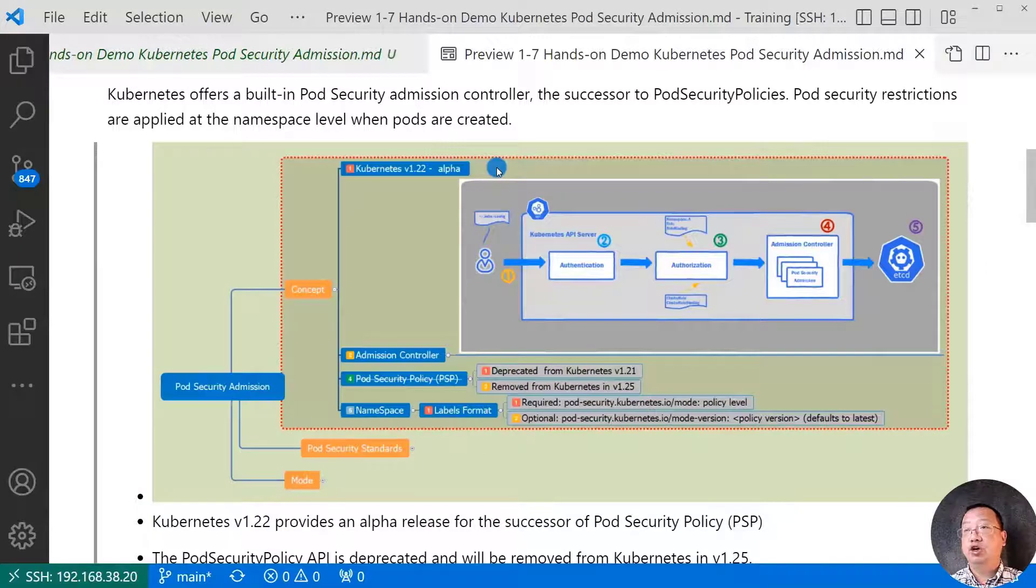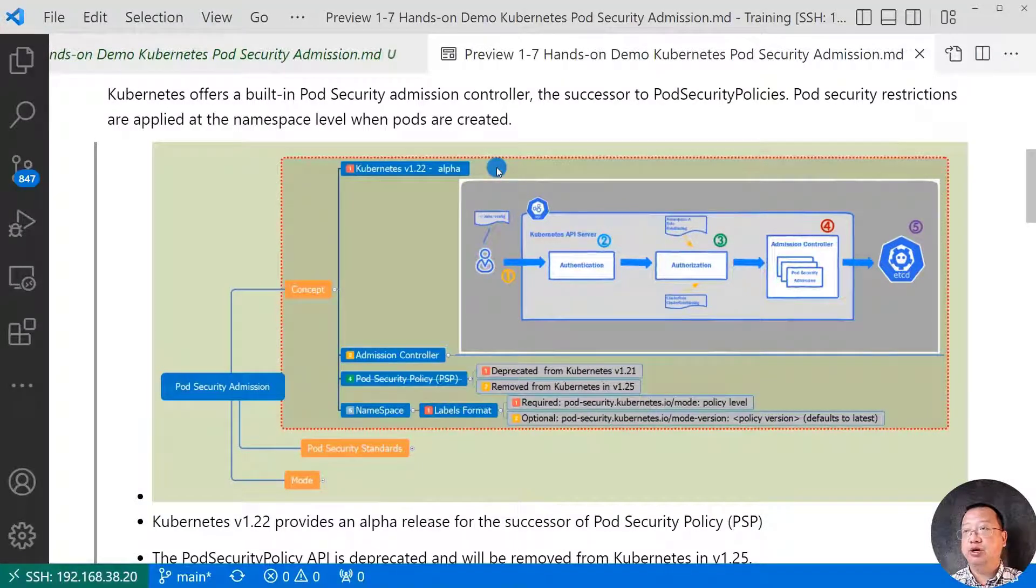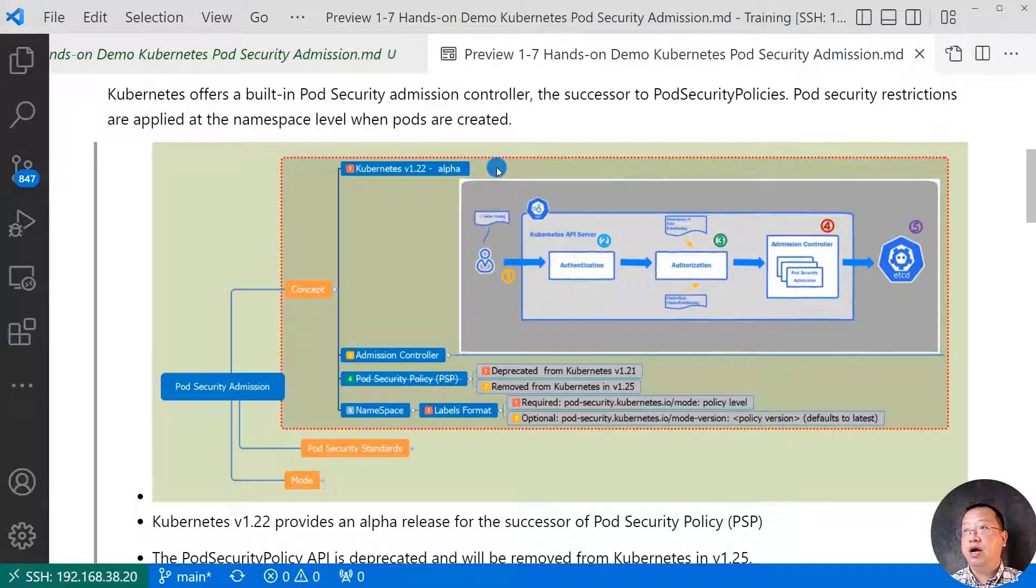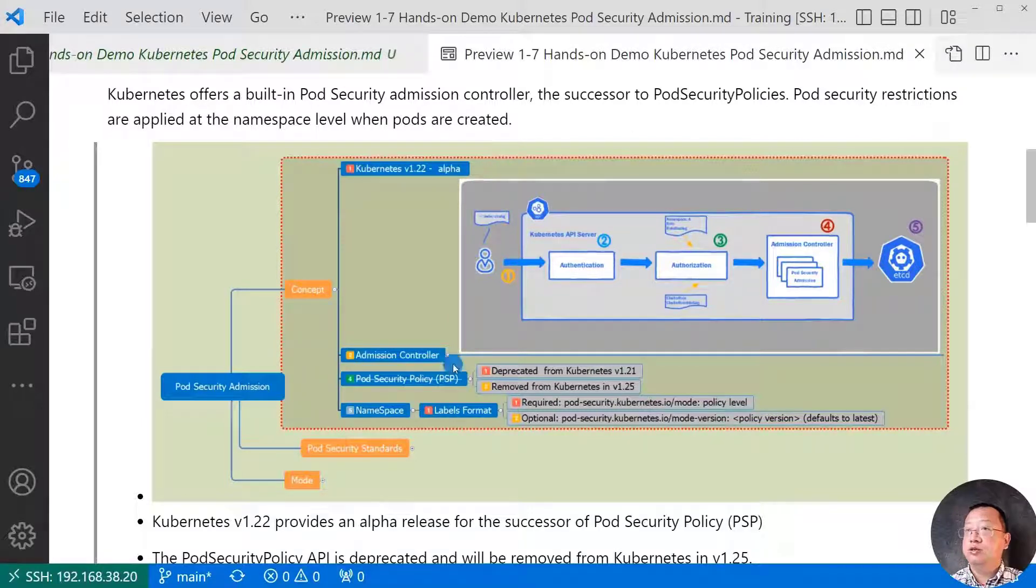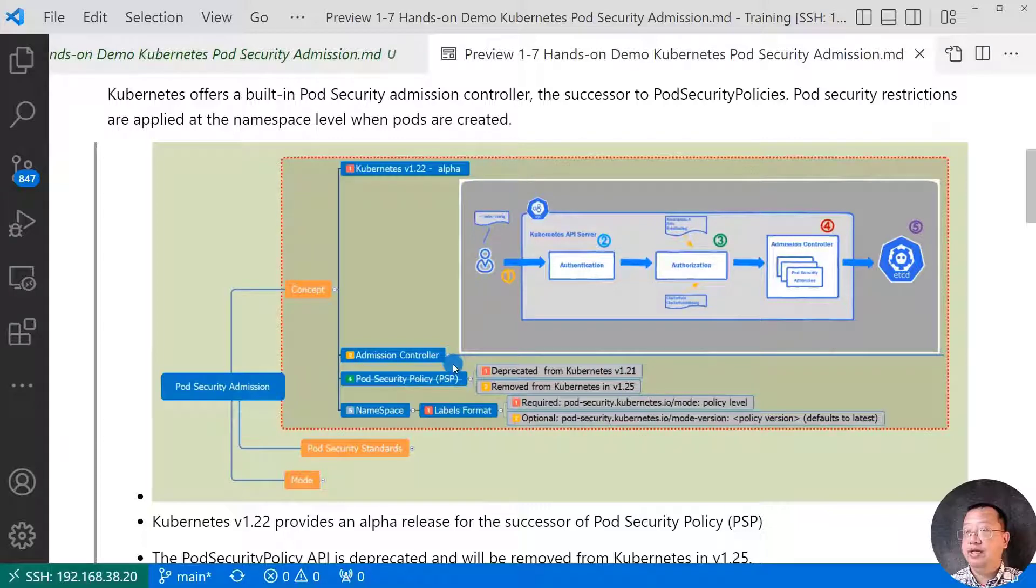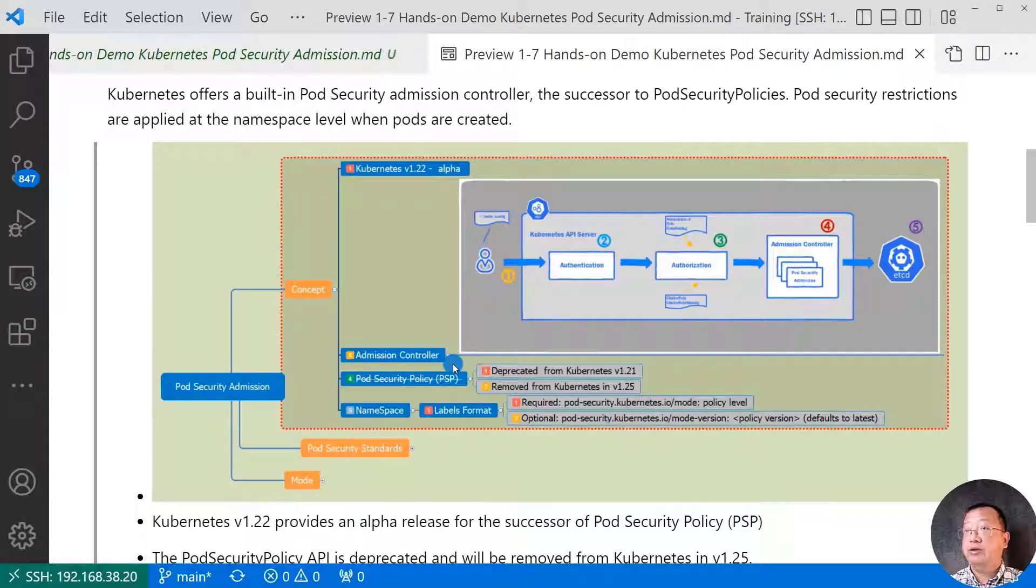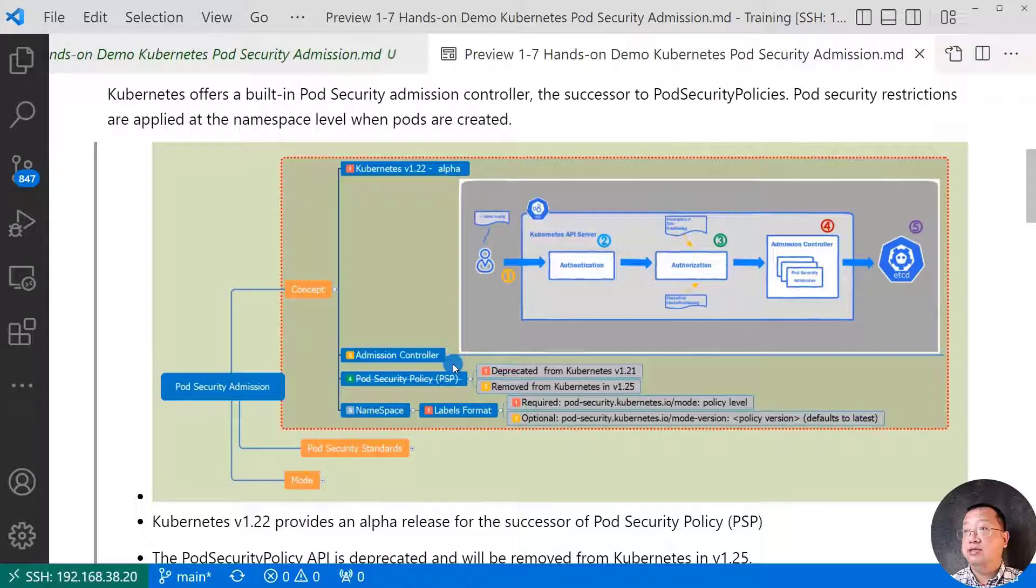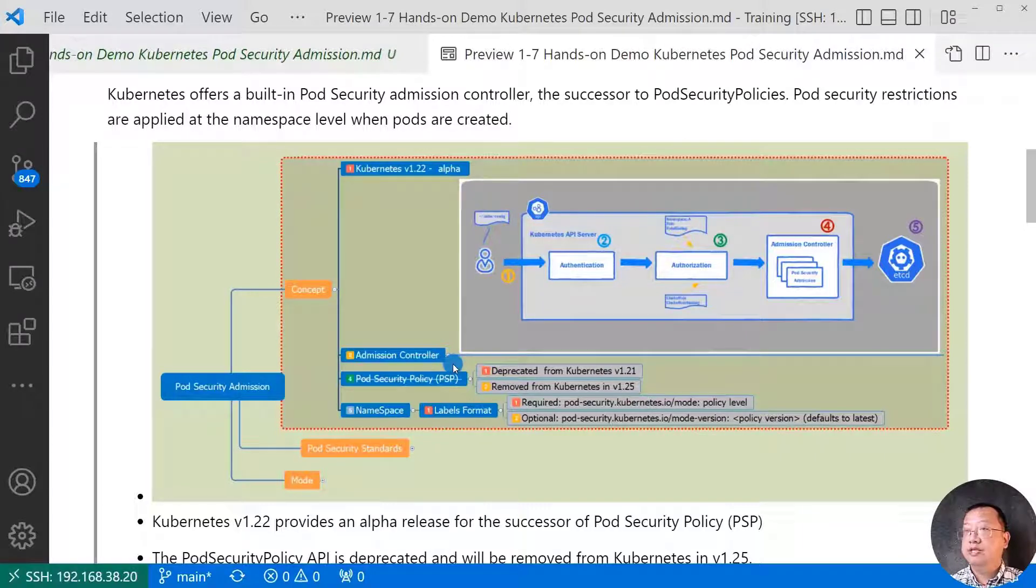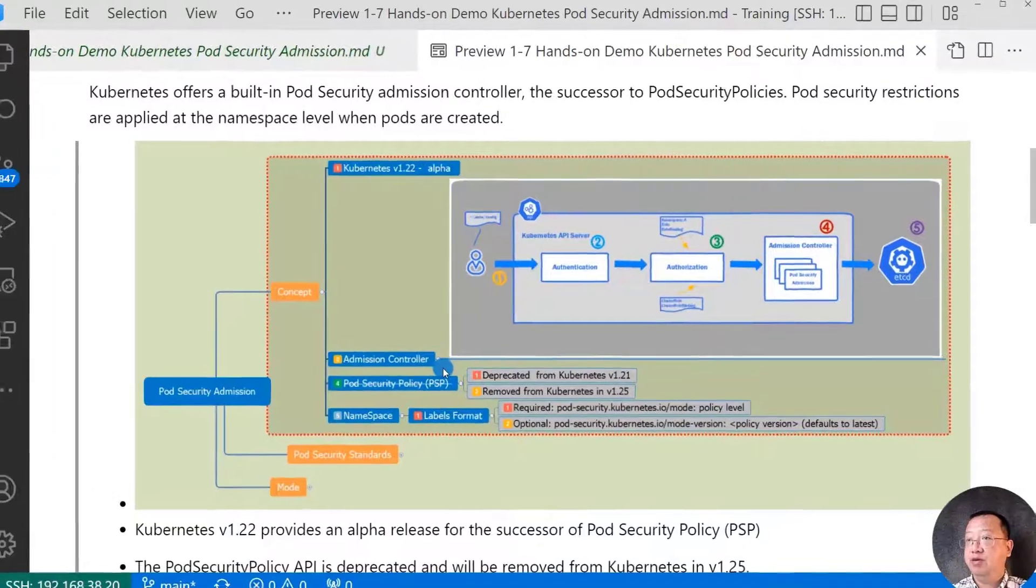Kubernetes offers built-in pod security admission controller alpha version on Kubernetes 1.22. The admission controller is able to enforce pod and container follow the pod security standards. When the pod and the container are created, pod security standards are a set of best practice profiles. I will deep into pod security standards in the next topic.